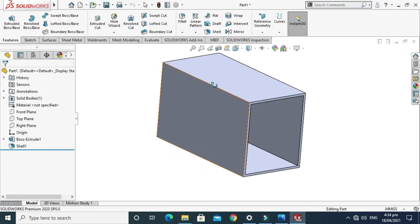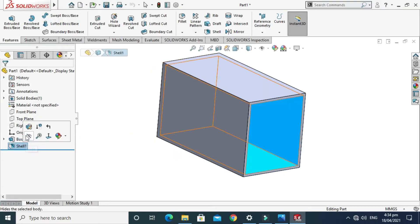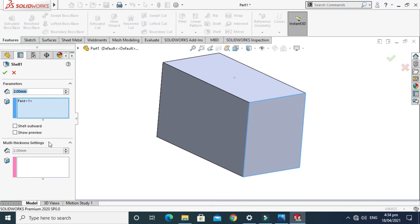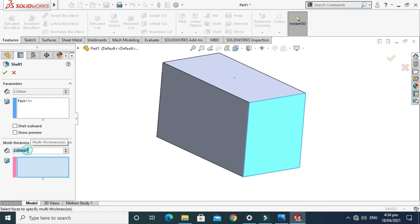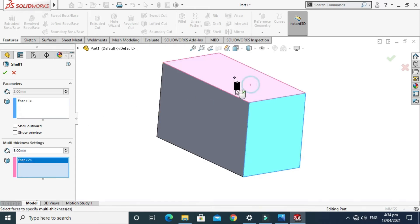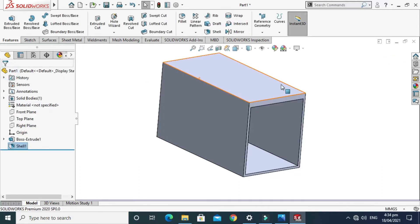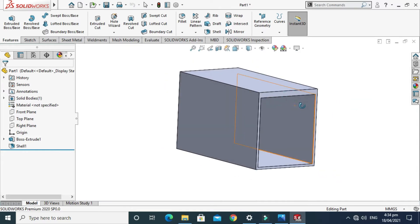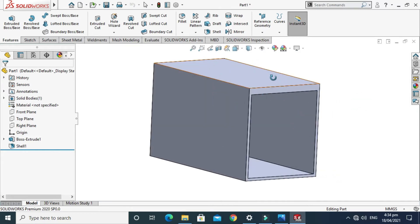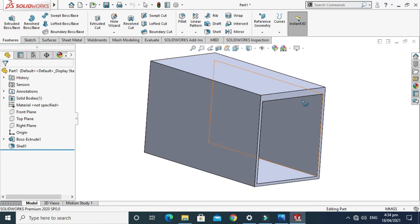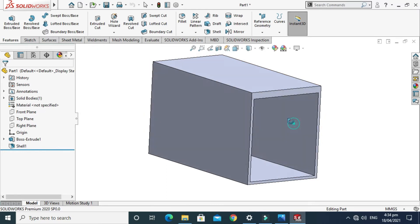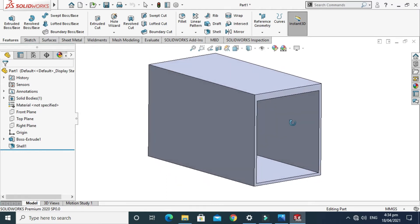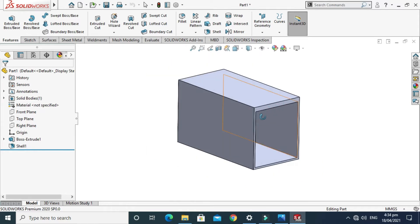But I want 5mm on the top side. Go to the Shell feature again, Edit Feature, and go to Multi Thickness. Change it to 5mm and select this face, then press OK. As you can see, the thickness is changed — the top of this box is now 5mm and the other three walls are 2mm.